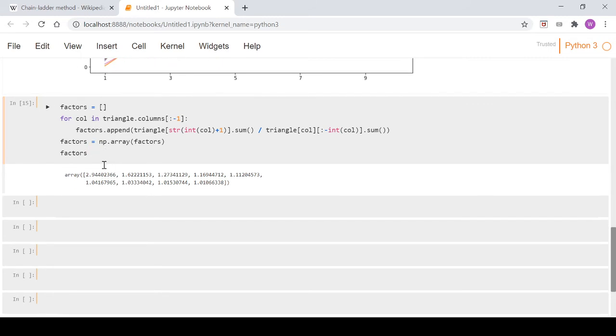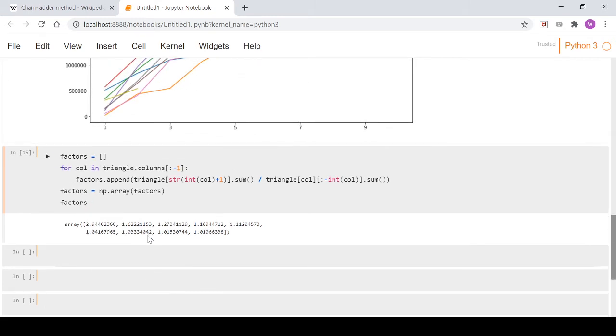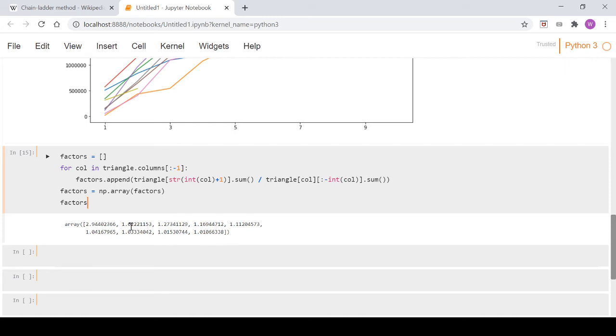You can see these all go down in a downward fashion, which is not always the case. Sometimes in practice you have to make manual overrides based on your actuarial judgment. But for us here, each one's moving downwards, so we're going to stick with that and keep these as our factors.